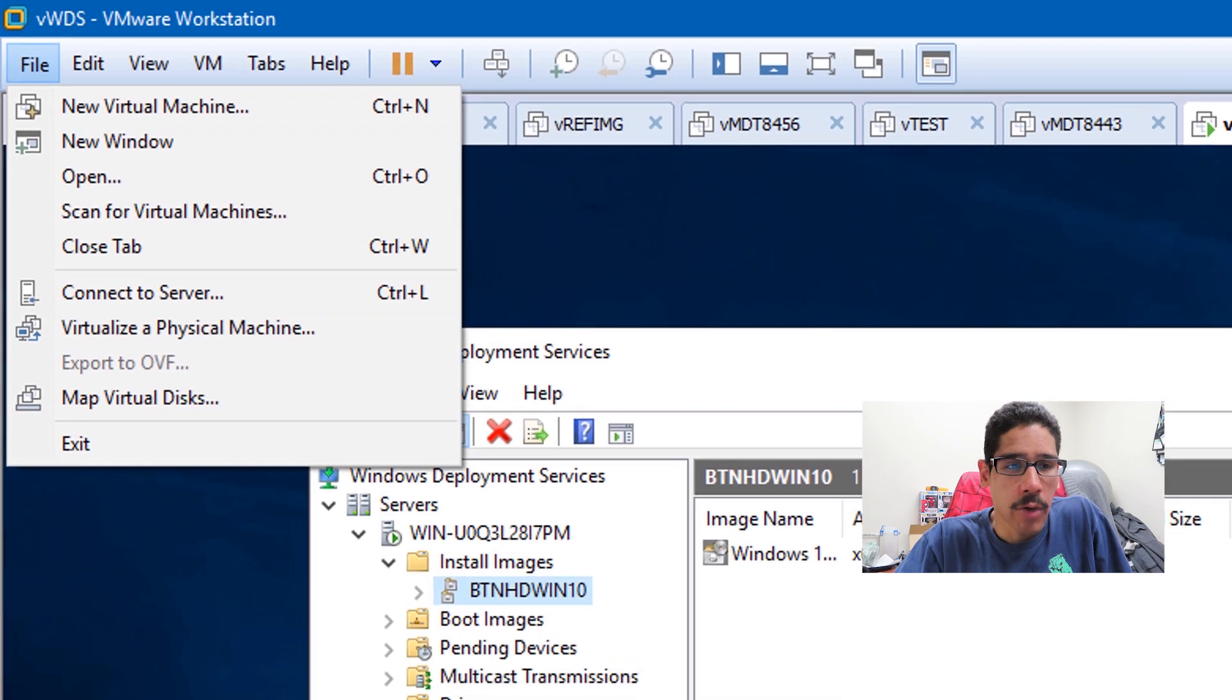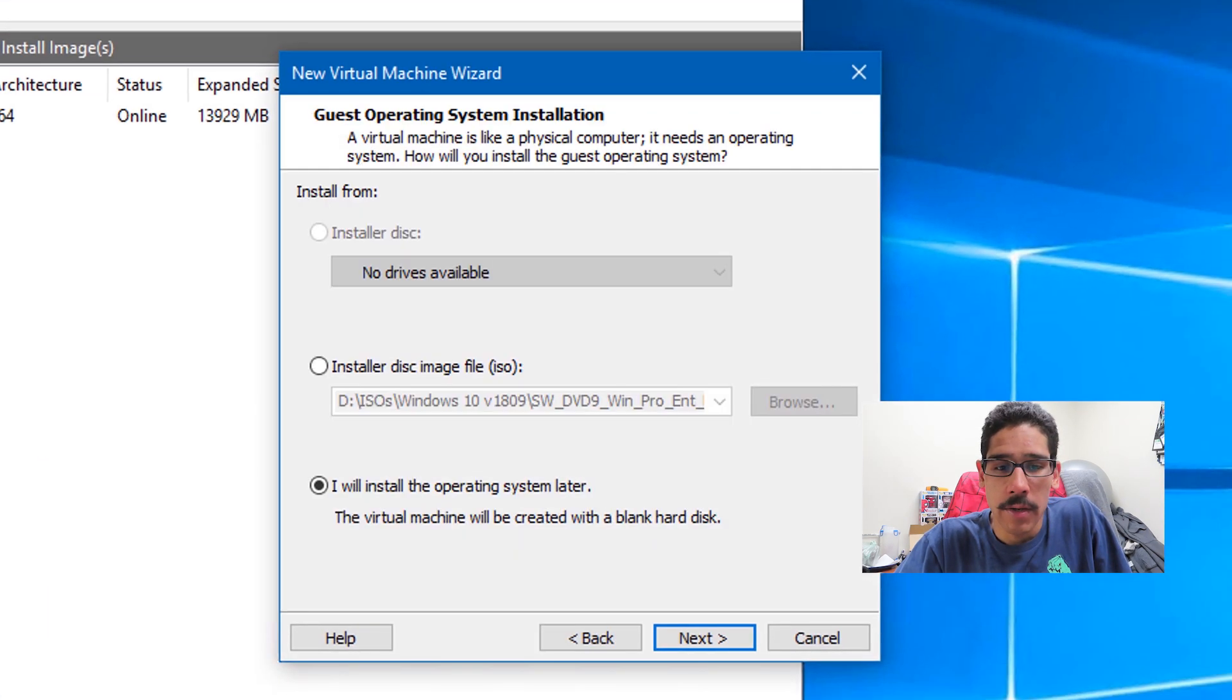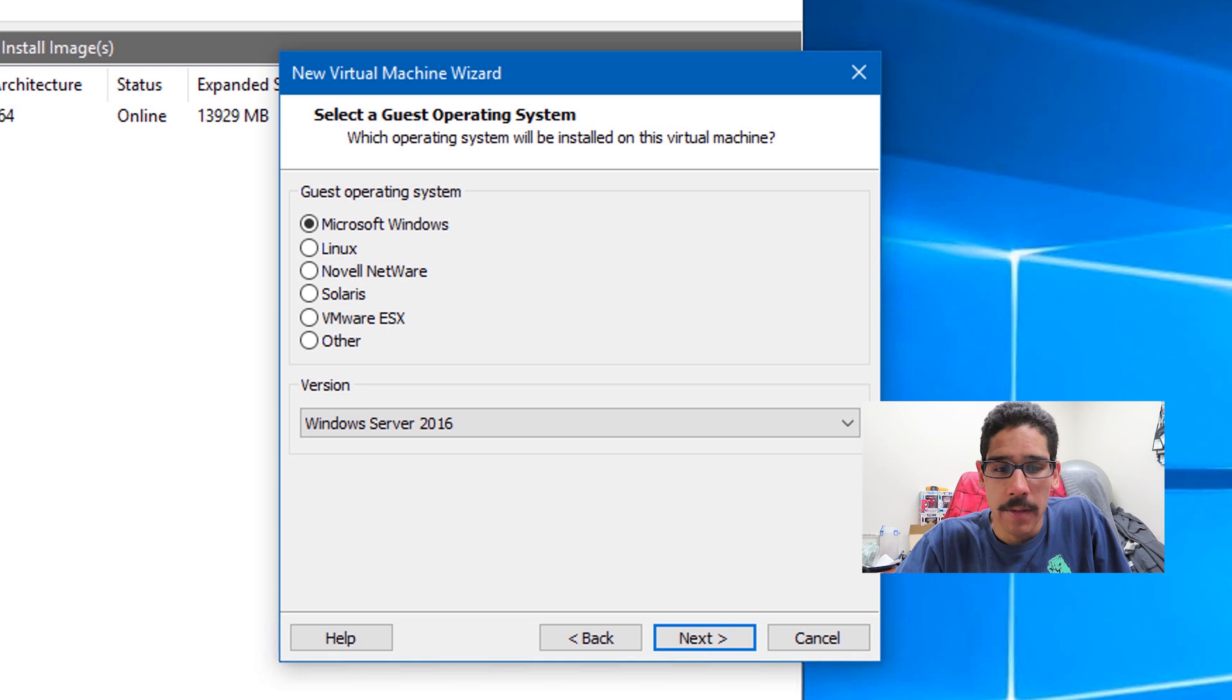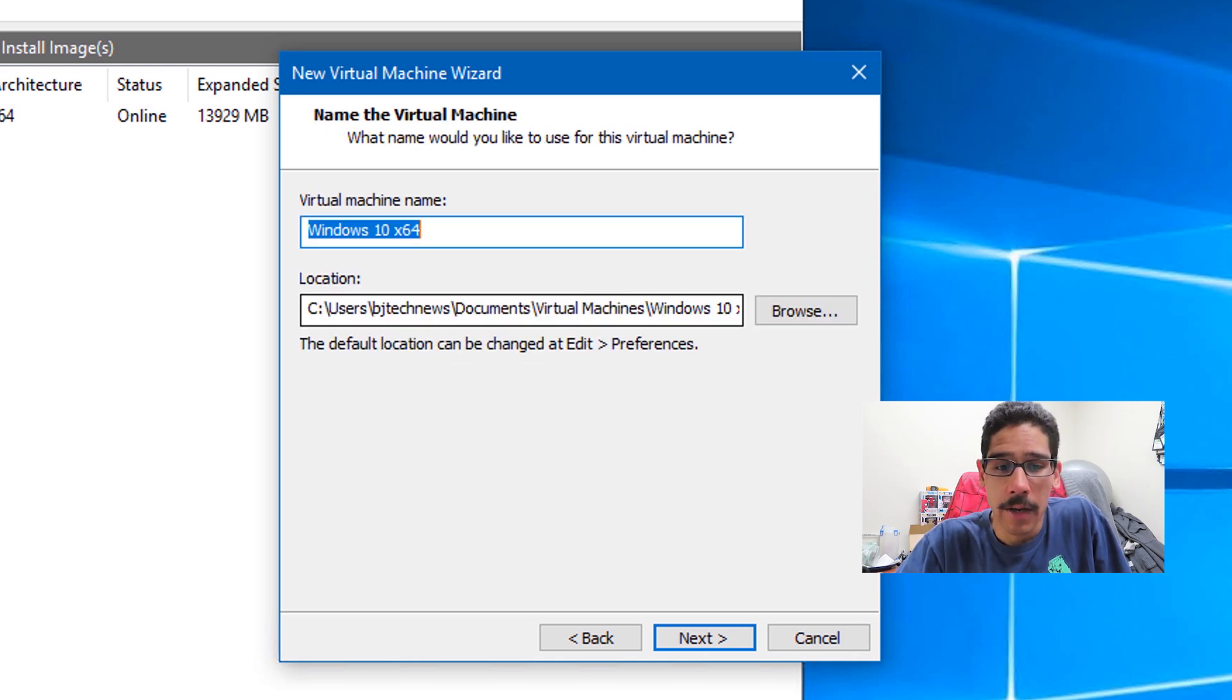I'm going to go inside VMware Workstation, go to File, New Virtual Machine, next, next here. I'm going to pick my flavor which will be Windows 10 x64, click on next.